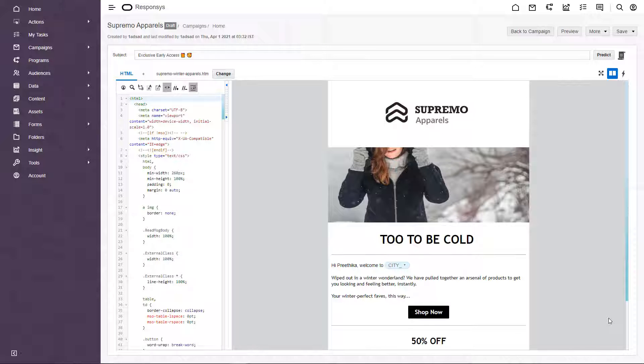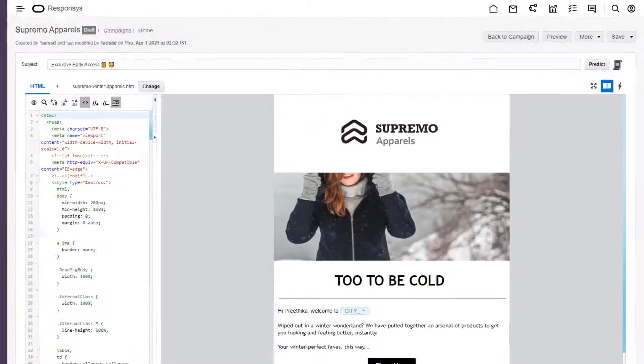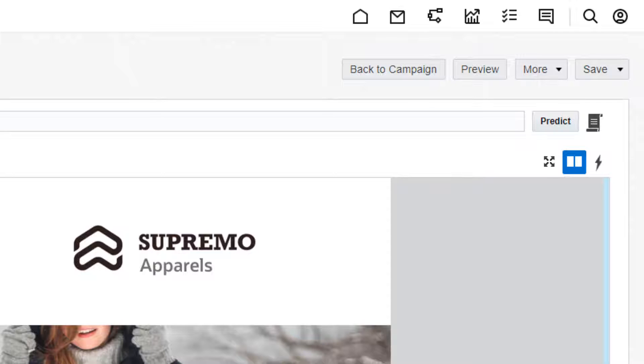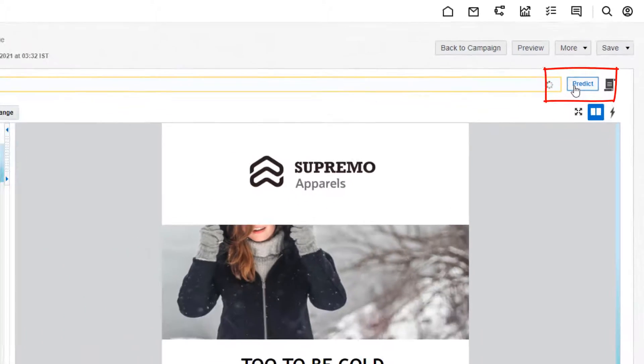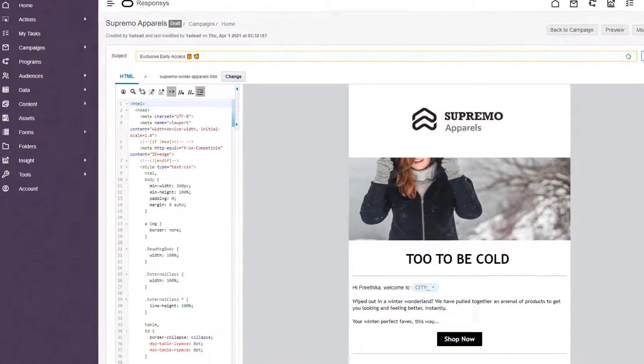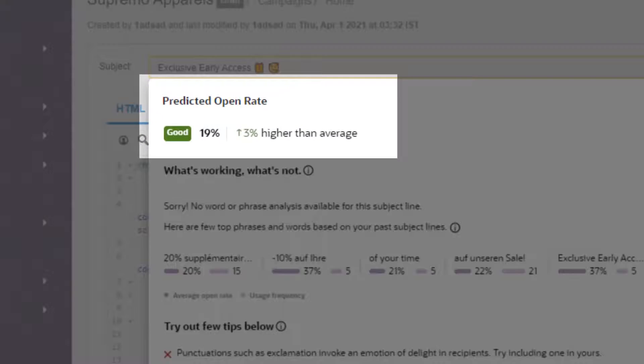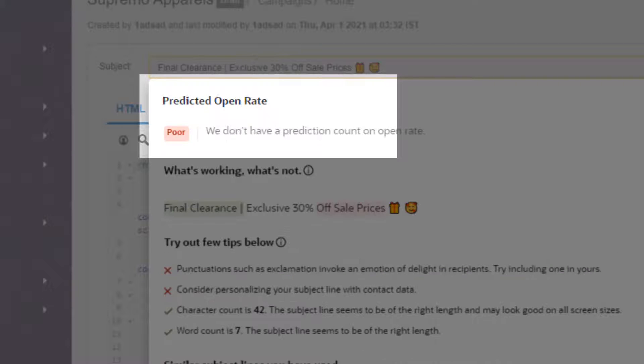After a model has been built, marketers can request predictions on subject lines they provide, and the algorithm will return feedback determining whether the subject line is good or poor.